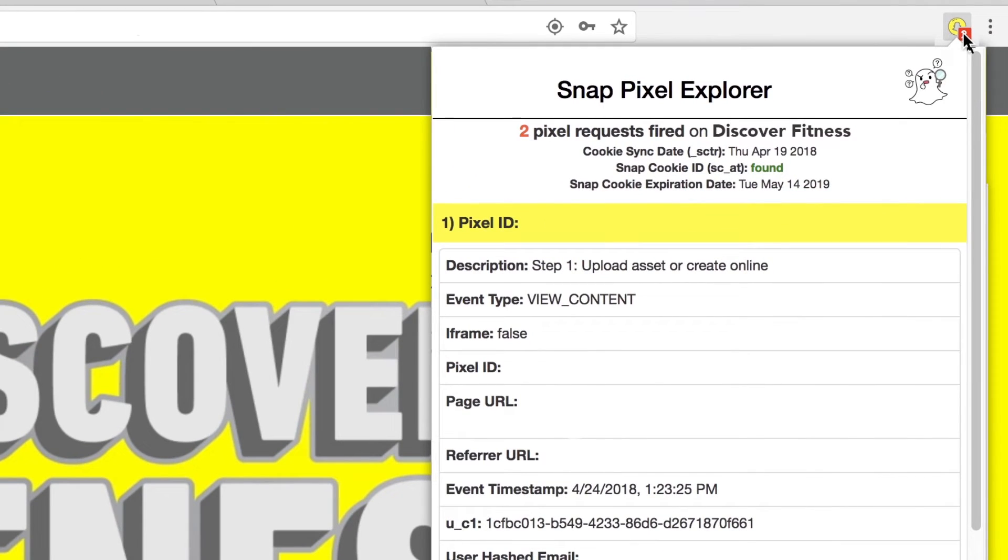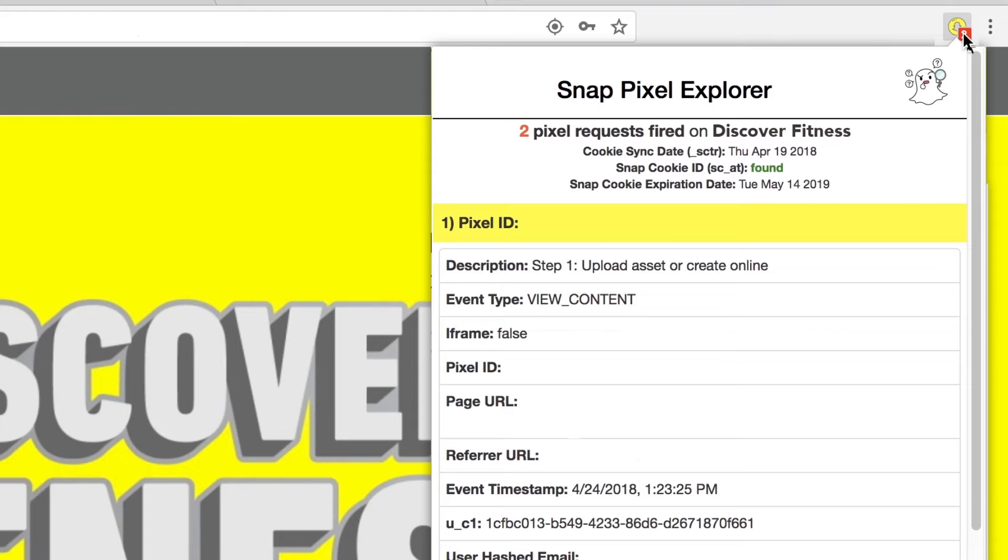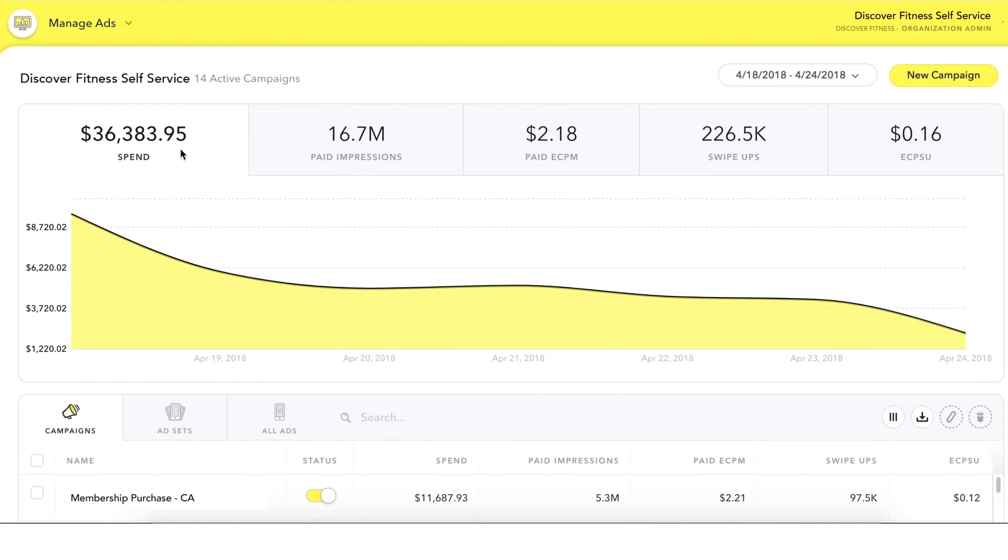First, install the SnapPixel debugger Chrome extension from the Google Chrome Web Store. Then, load your website and click on the debugger to confirm that the pixel is firing correctly and is firing events with all specified parameters.